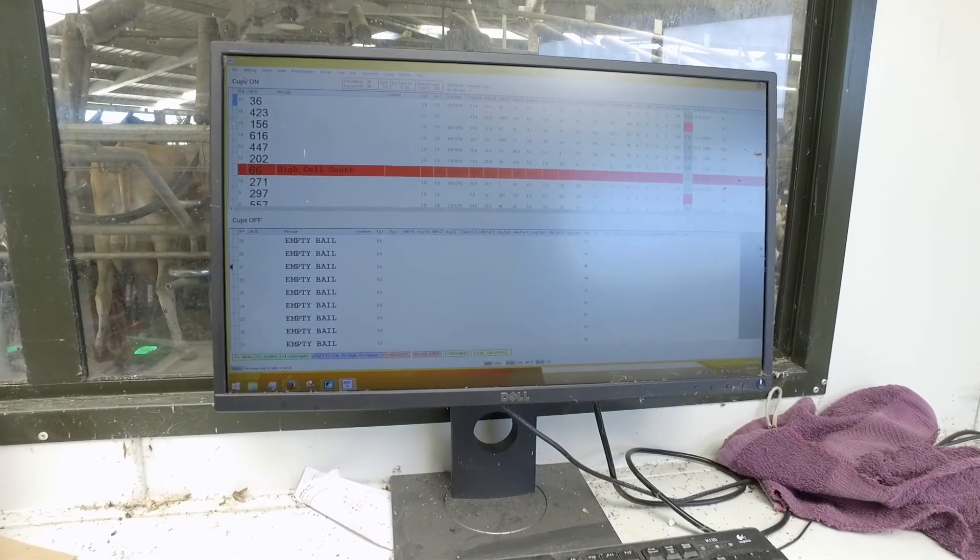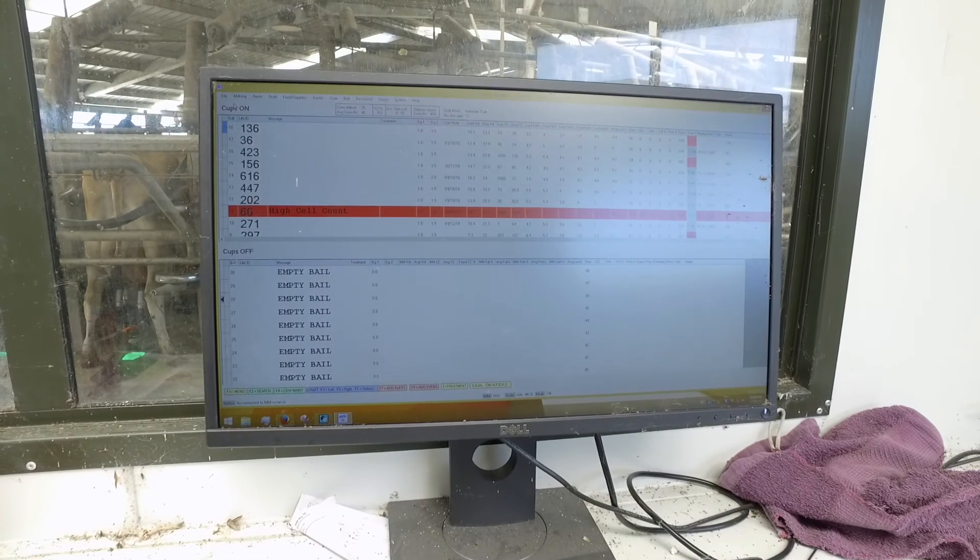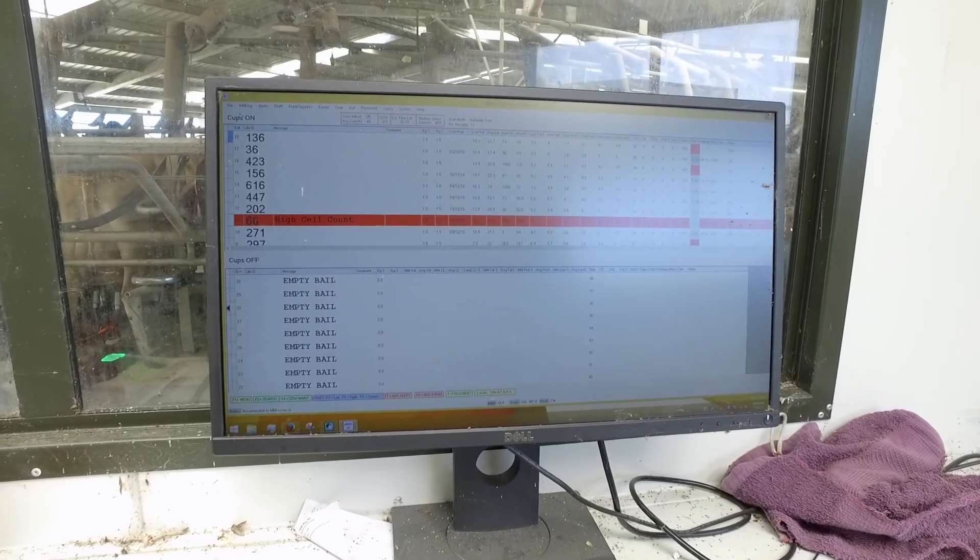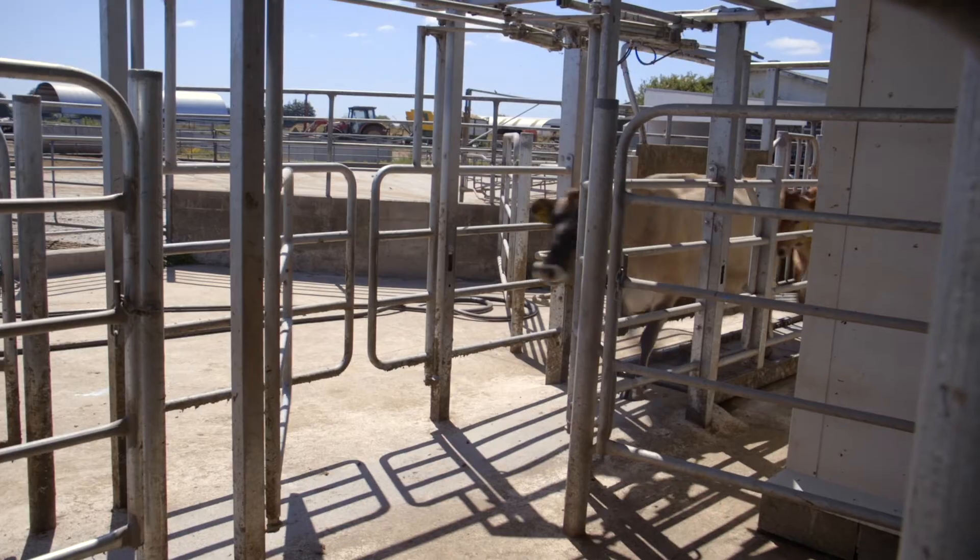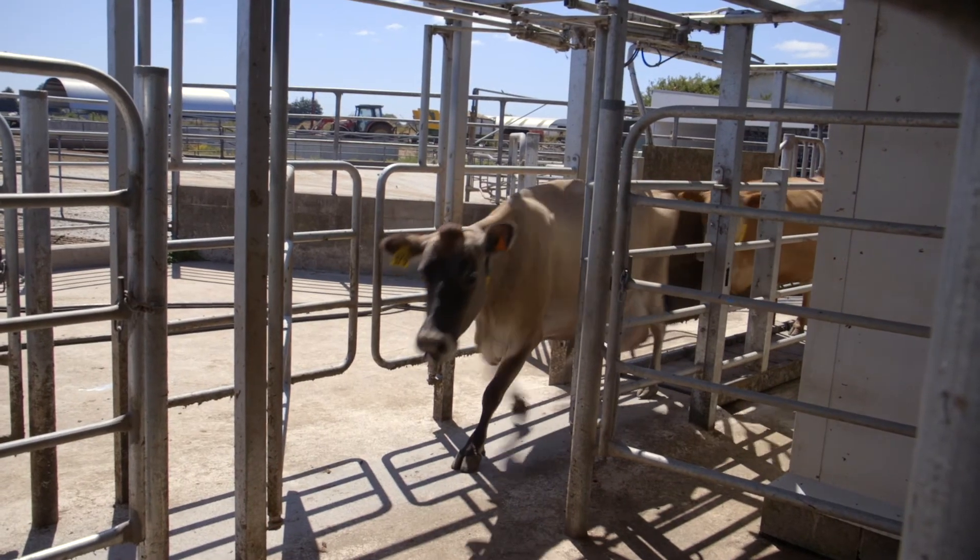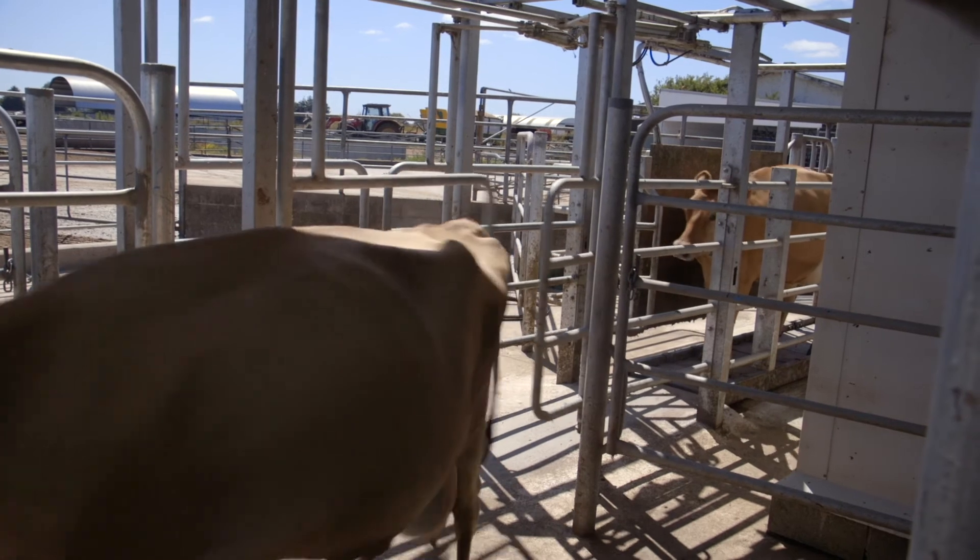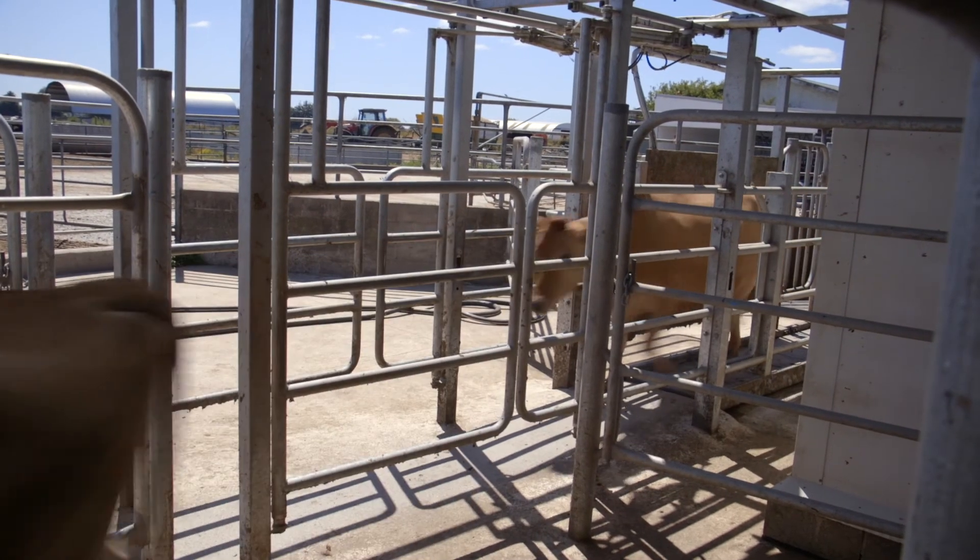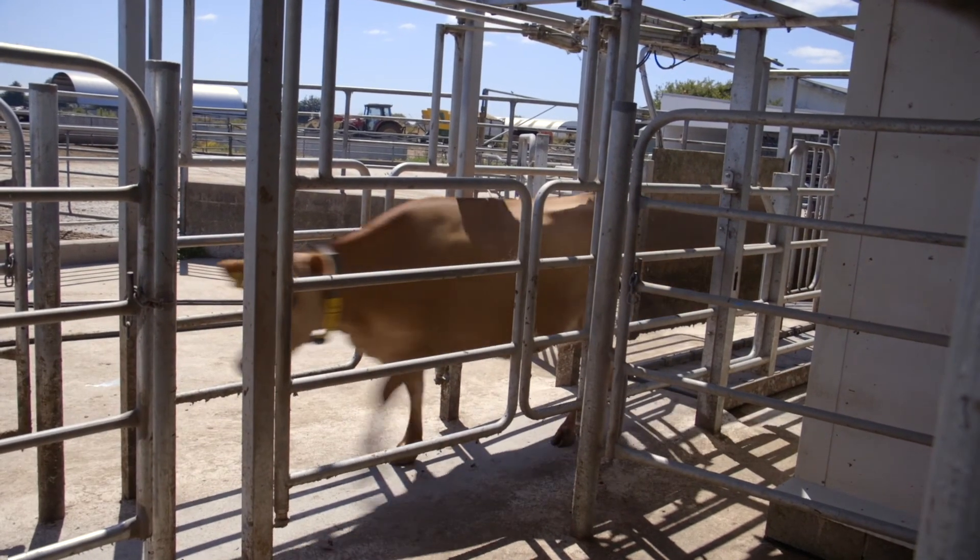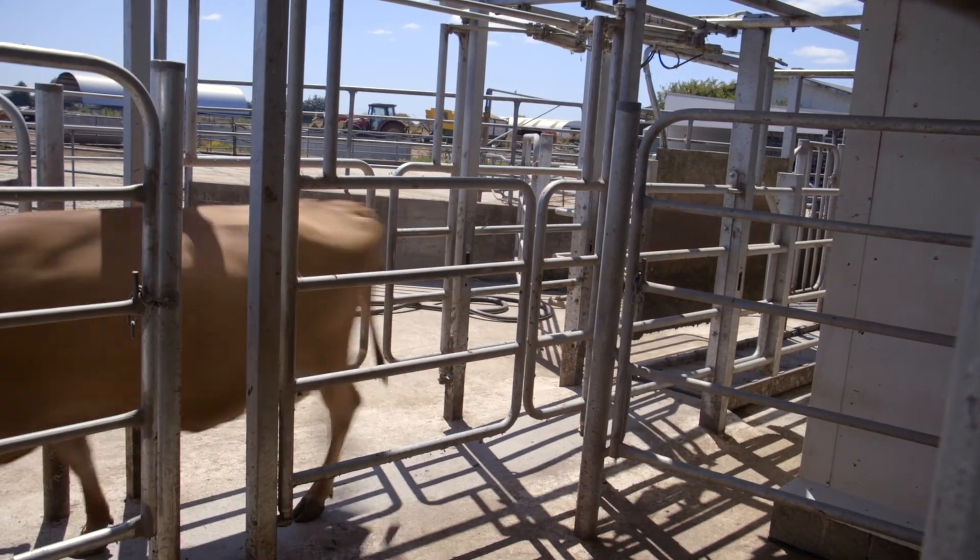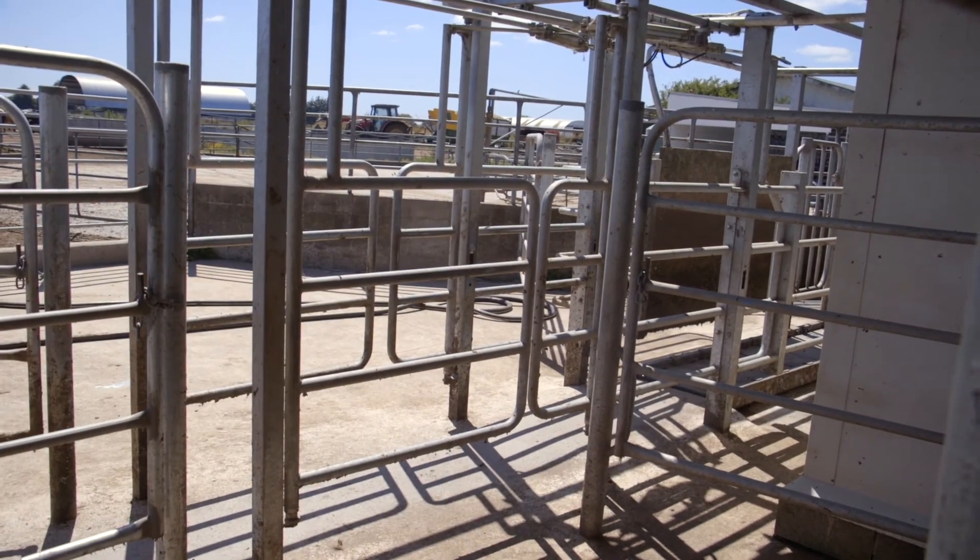Calvings, matings, pregnancy scan results, and dry-offs are all automatically updated in CowScout when entered in Dairy Plan. This means you only need to enter the data once, and both softwares are kept up to date.